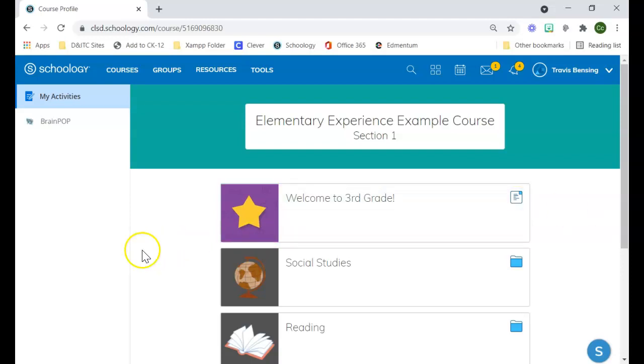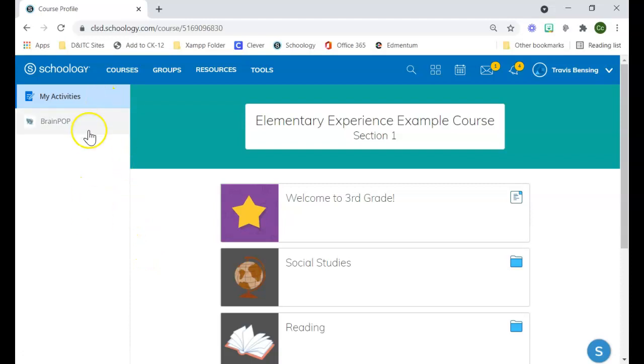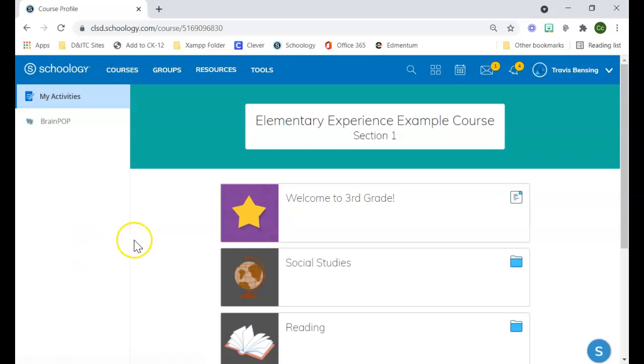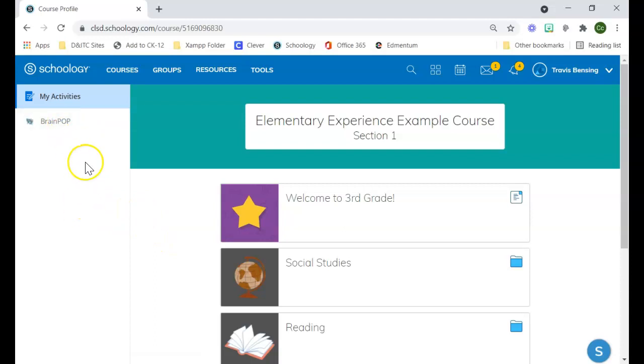On the left side we have different apps that may be connected. Right now we don't use a lot of these, but if you had something you were using within your course, students would be able to navigate it on the left side.